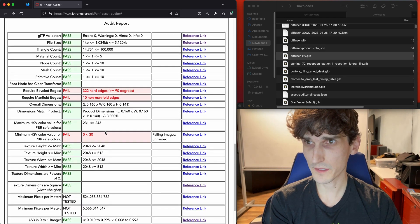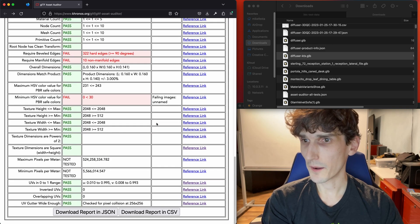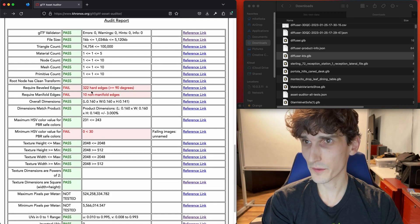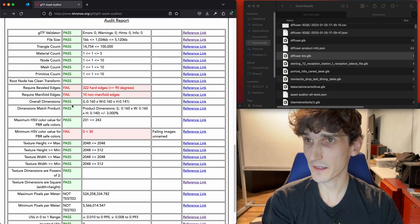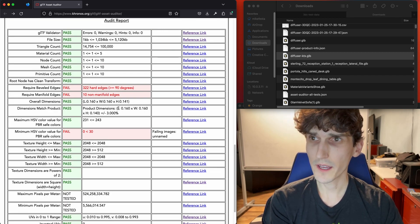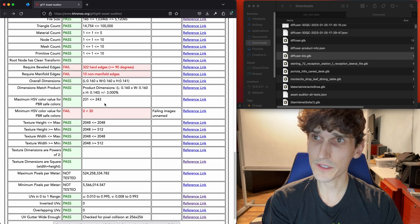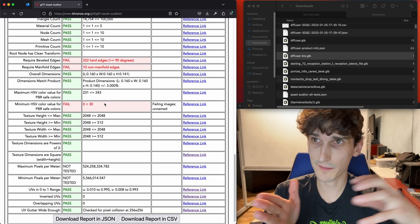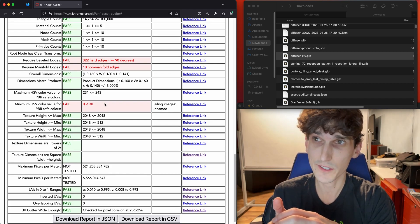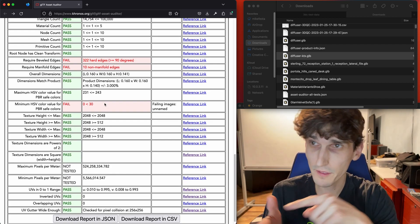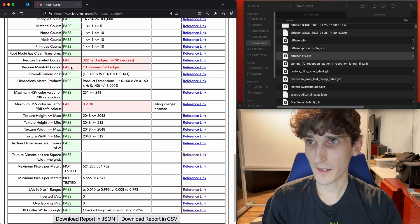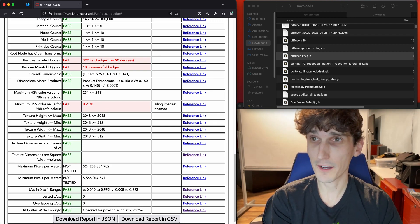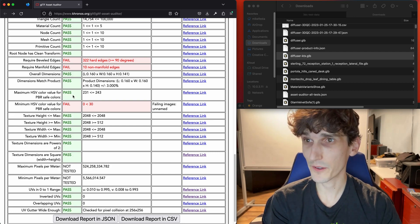The results are pretty similar. We've got some hard edges that we wouldn't have seen without running this check. We also get some non-manifold edges, which can happen if you've got pieces of geometry where you don't want the inside faces, so you delete those faces and end up with an open edge. Again, these tests are potentially important to your company — they might not be. Let us know in the comments.